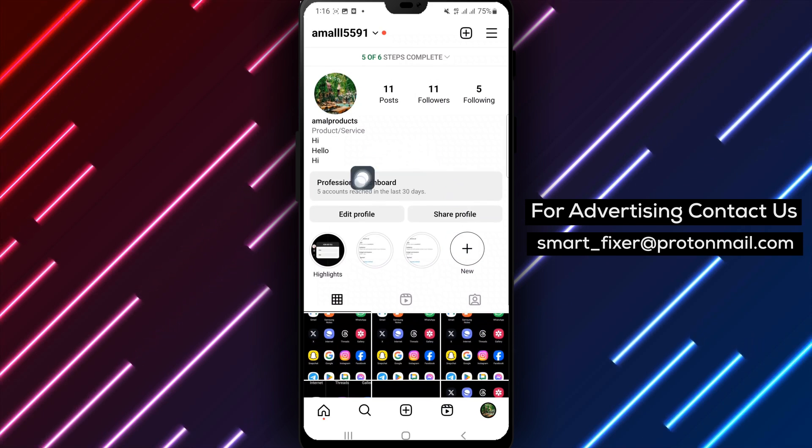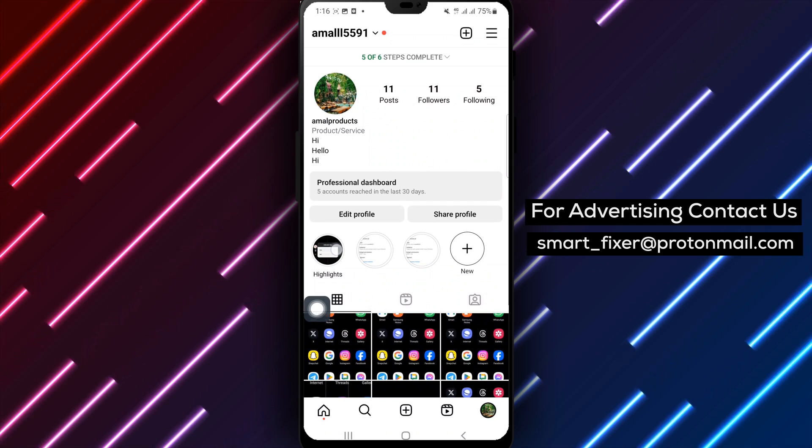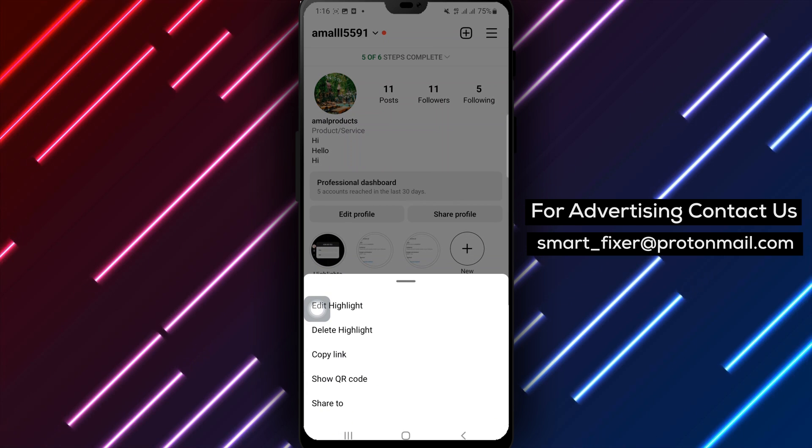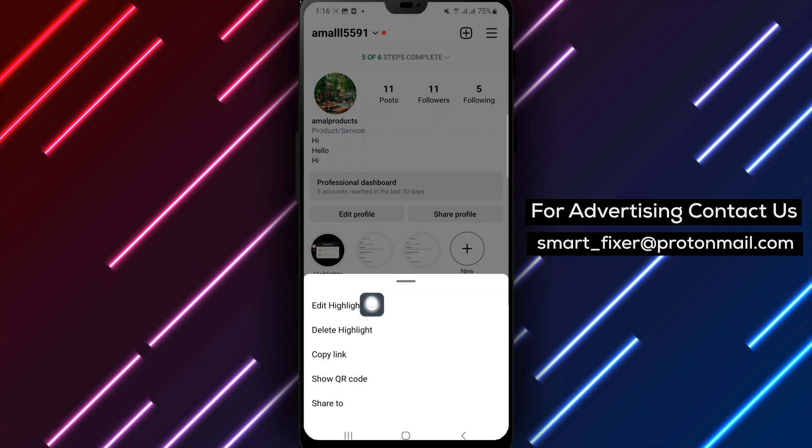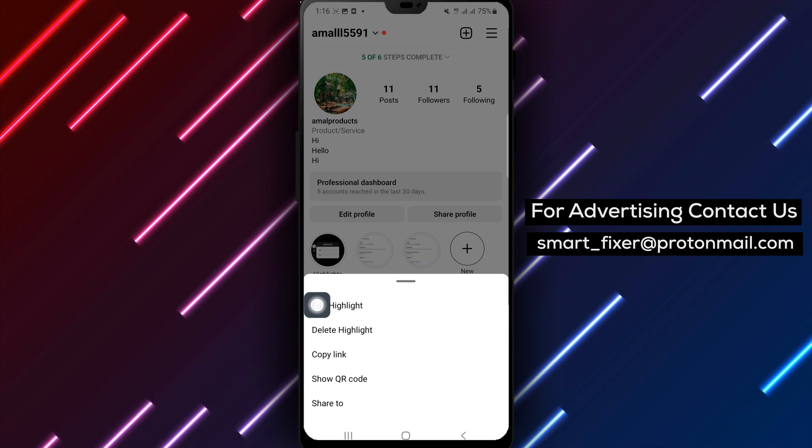Step 3: Choose the highlight you want to remove the name from. Step 4: Tap and hold on the highlighted story to view the options menu.